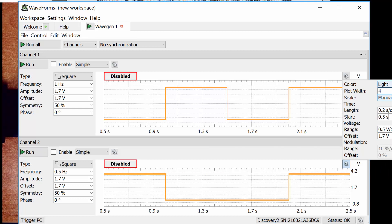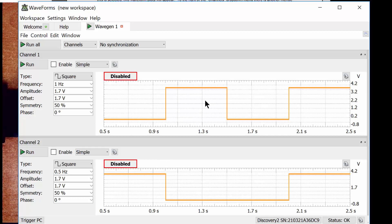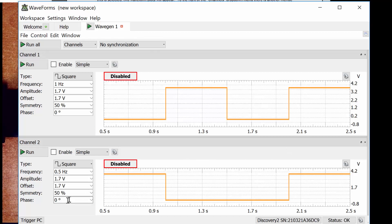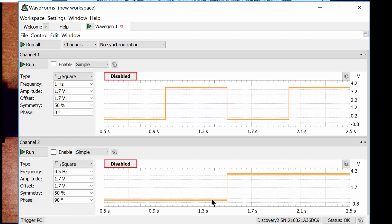Now they have the exact same time reference. But notice — if this is the least significant bit up top and this is the most significant, it's not looking like a binary counter. It's starting with 1,0 then 0,1 then 1,1 then 0,0. This isn't the binary count we want, which should start 00, 01, 10, 11. We can fix this by shifting the waveform over to the left by adjusting the phase. Go over to the phase of channel 2 and change it to 90 — that shifts it into alignment.